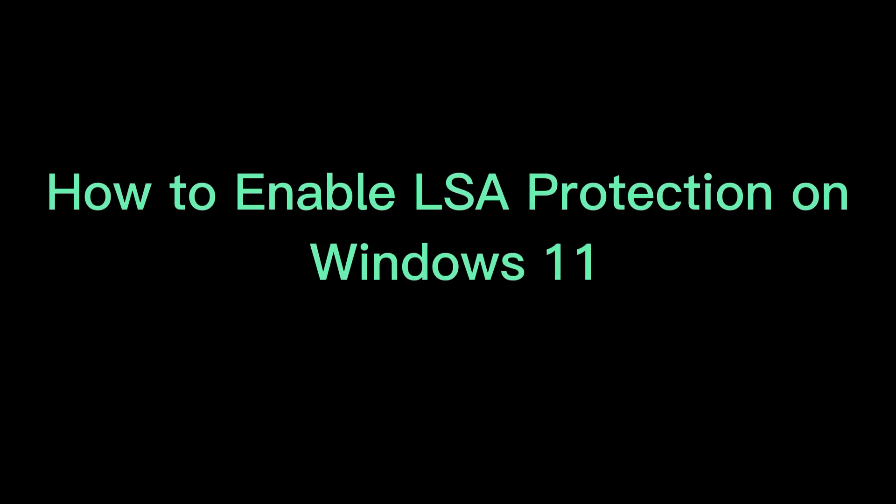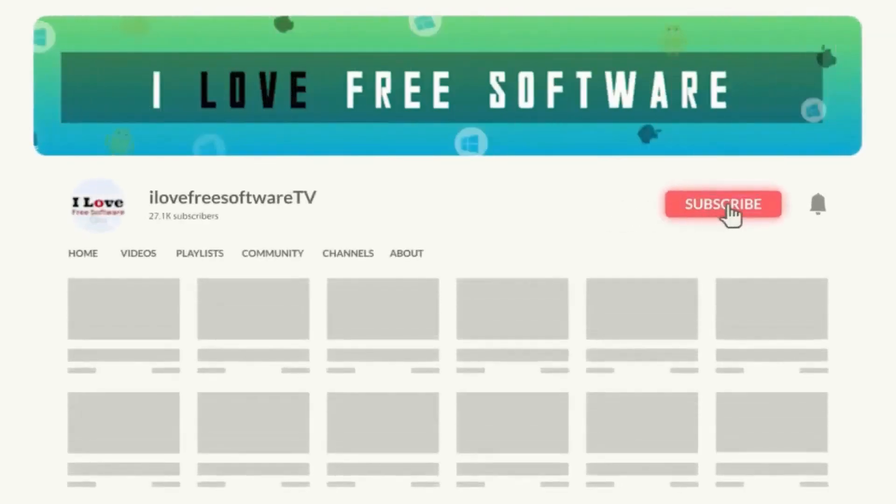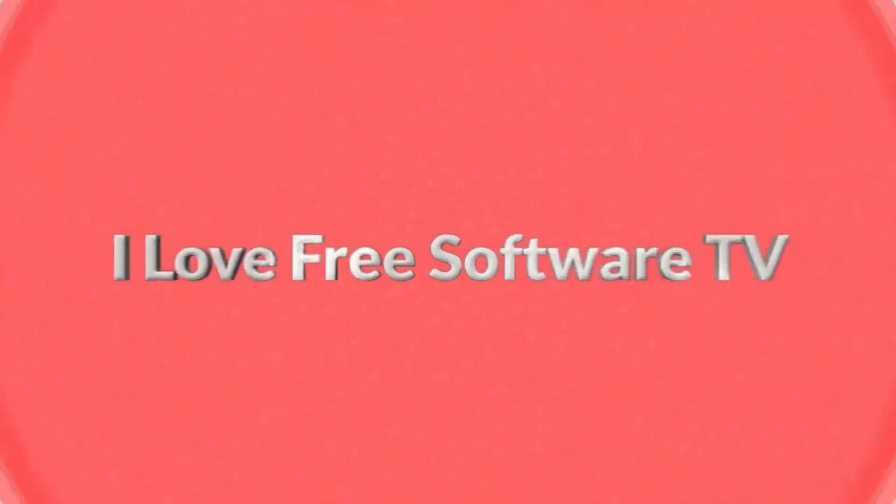In this video, I will show you how to enable LSA protection on Windows 11. Before we begin, make sure you hit subscribe and tap the bell icon to get daily tech videos.